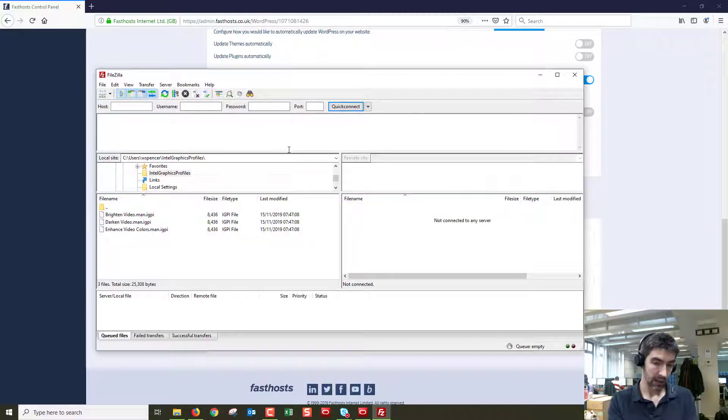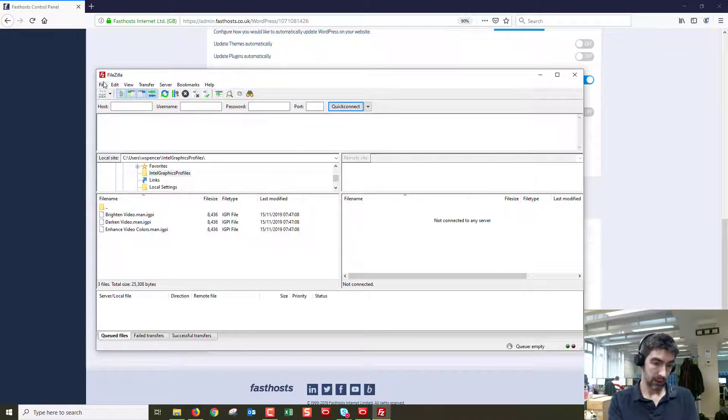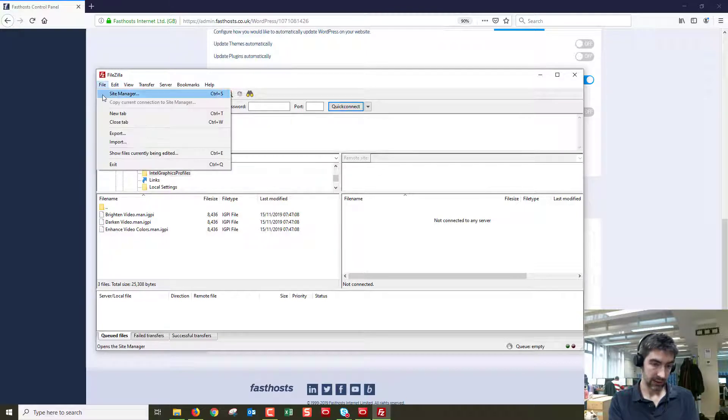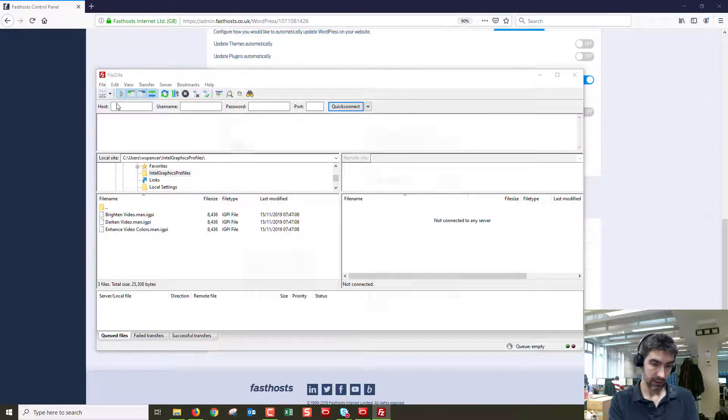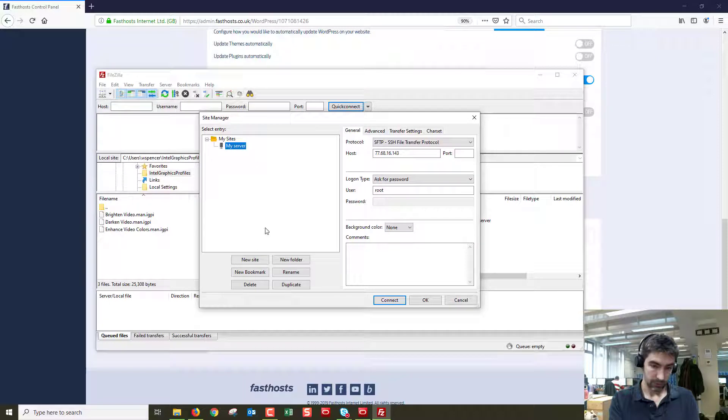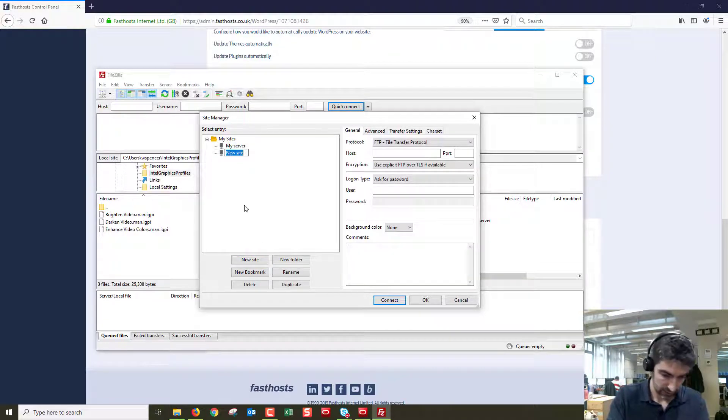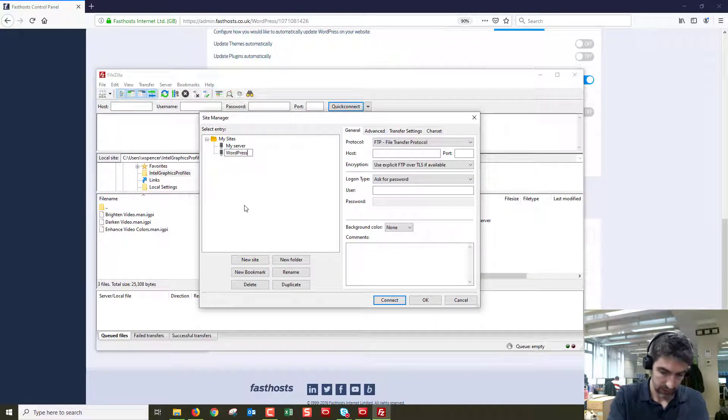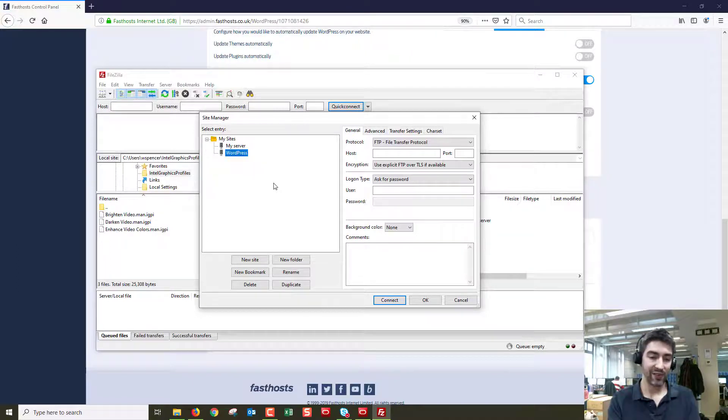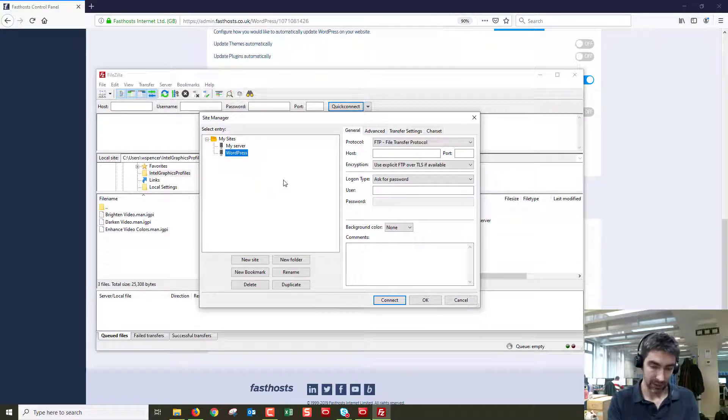Once it's open we're going to open a new connection, so go to File, Site Manager, and we're going to enter some more details here. So I need to go to a new site and name it WordPress, but we want to be more descriptive if you've got multiple domains.